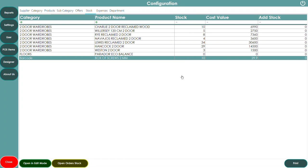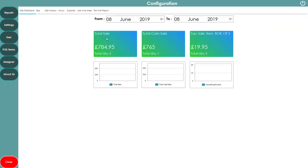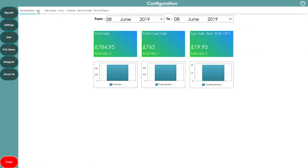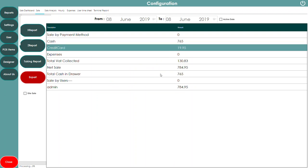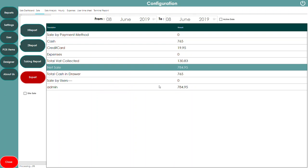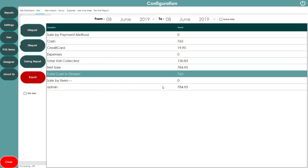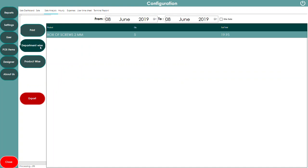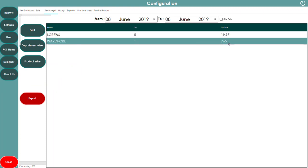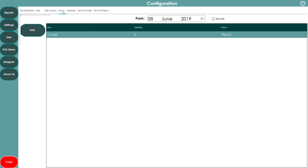In the Reports section you can see your sales figures in a graph, or by amount — for example cash sales £765, credit card sales £19.95, total VAT collected, net sale, and total cash in drawer. You can also see sales analysis by department, by product, and by date. You can export this information to an Excel sheet or email it to your accountant. Hourly sales are also available, so you can see which hours you sell the most.